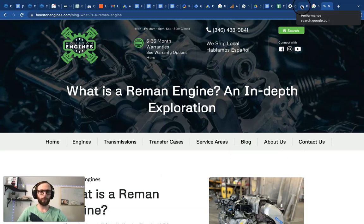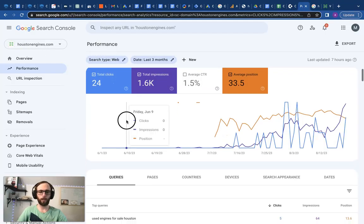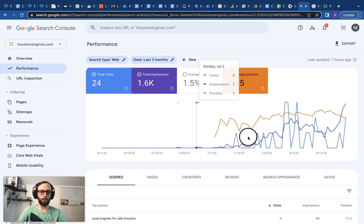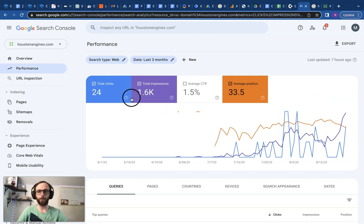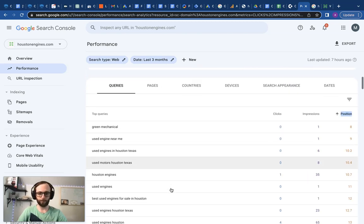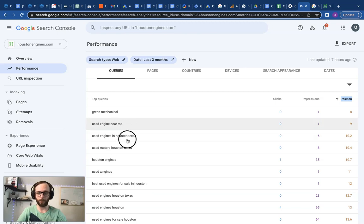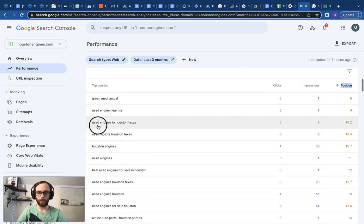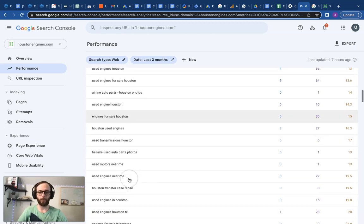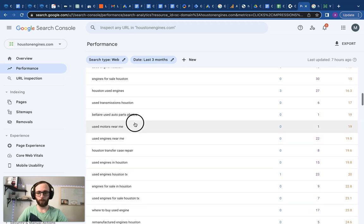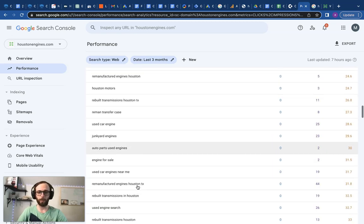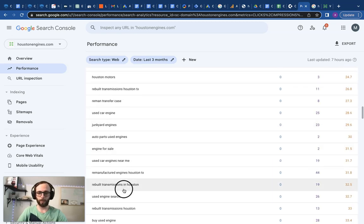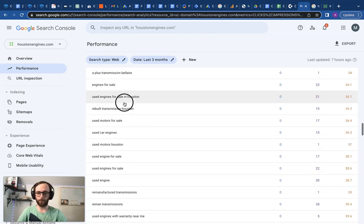So now we'll jump into Google Search Console and take a look at some of the keywords this website's already ranking for. HoustonEngines.com here - it's been indexing for just a little over a month, maybe a month and a week or so. You see we already have 1500 impressions, we're already getting clicks. These are really good keywords for this website: used engines near me, used engines in Houston Texas. I mean these keywords are right on point and exactly what we're trying to offer.